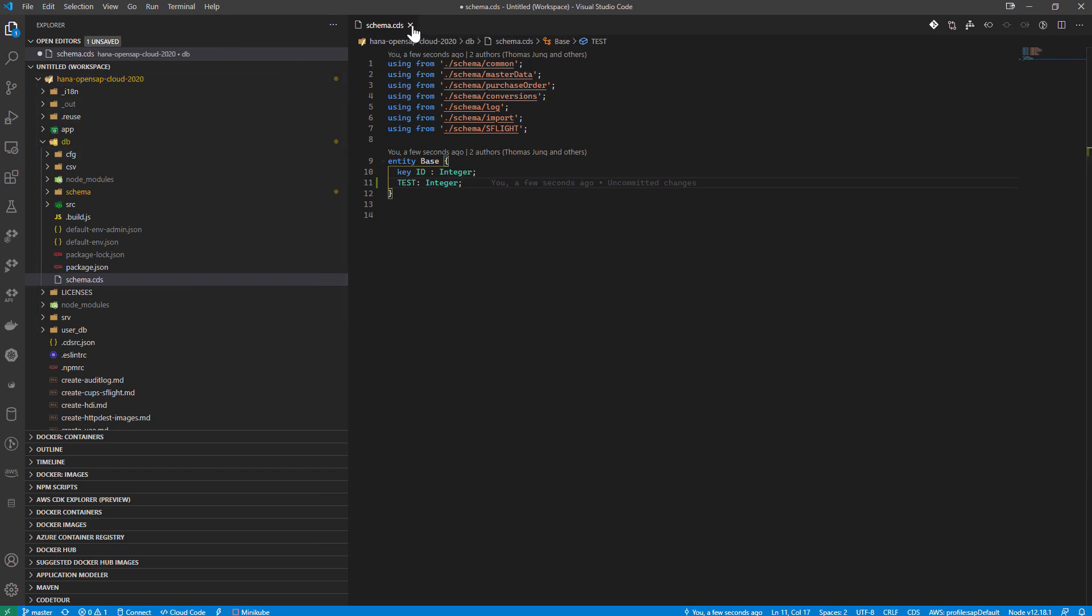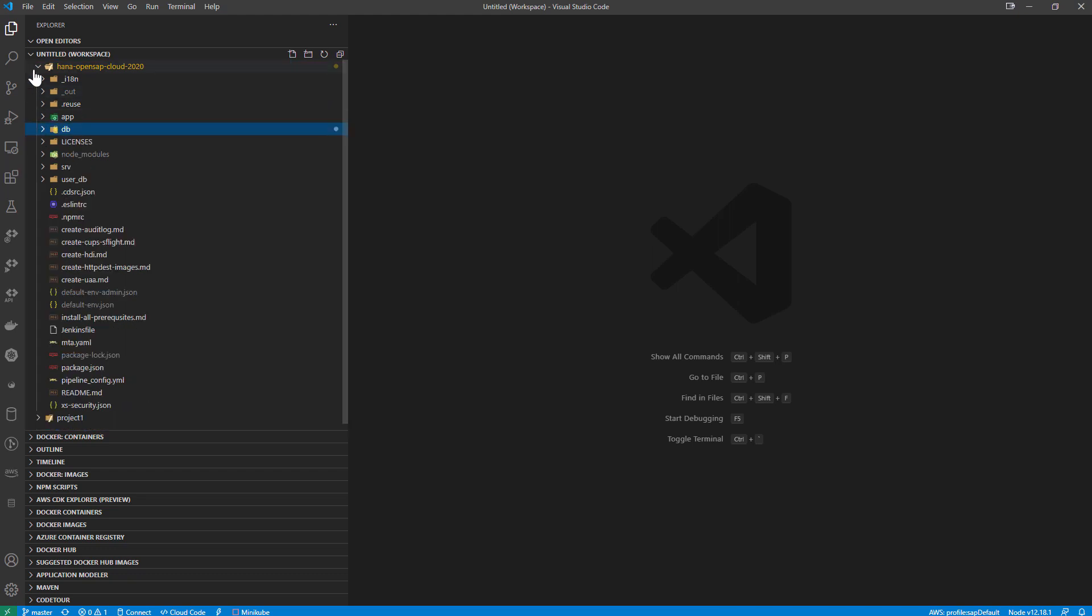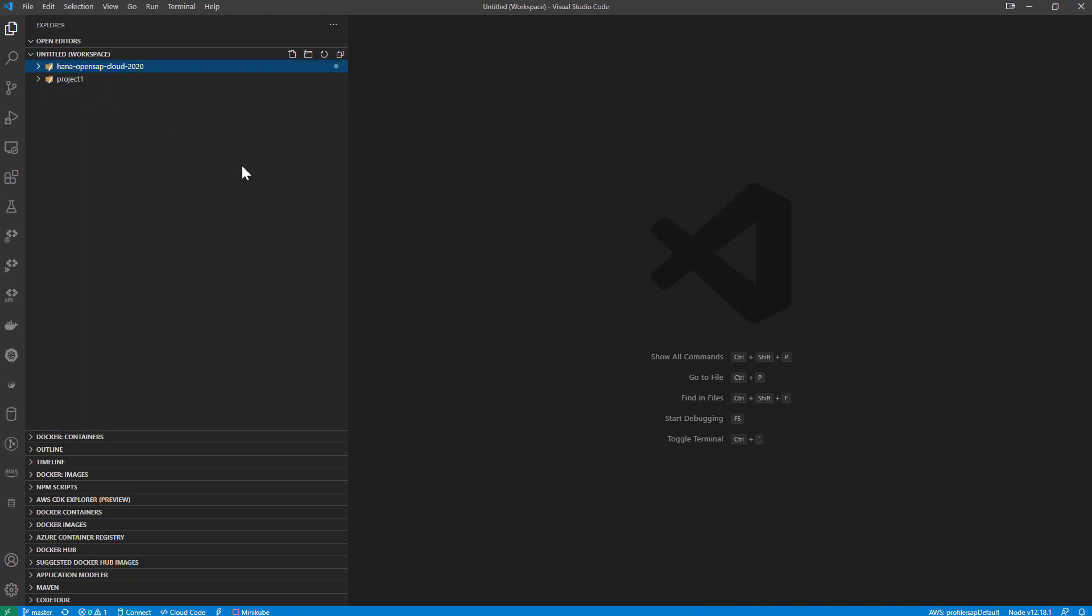And I actually want to back up here. Let's not make those changes to that file. But I want to show you another example of something that SAP has delivered via extensions in the VS Code environment and to the Business Application Studio. And that's the Fiori tooling.